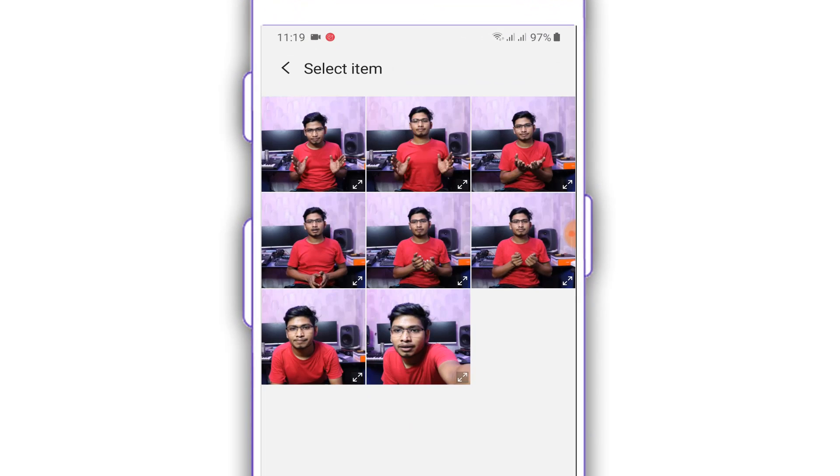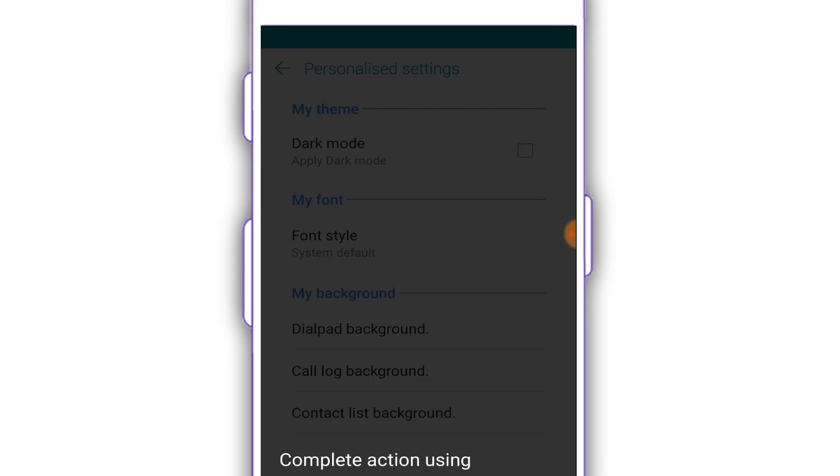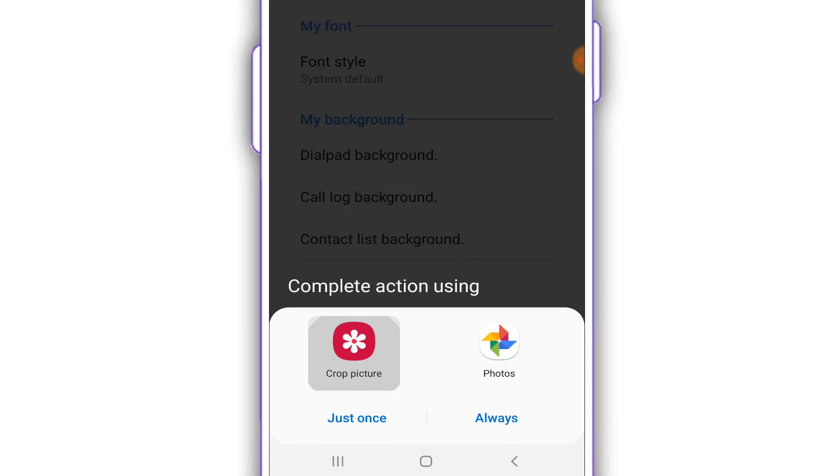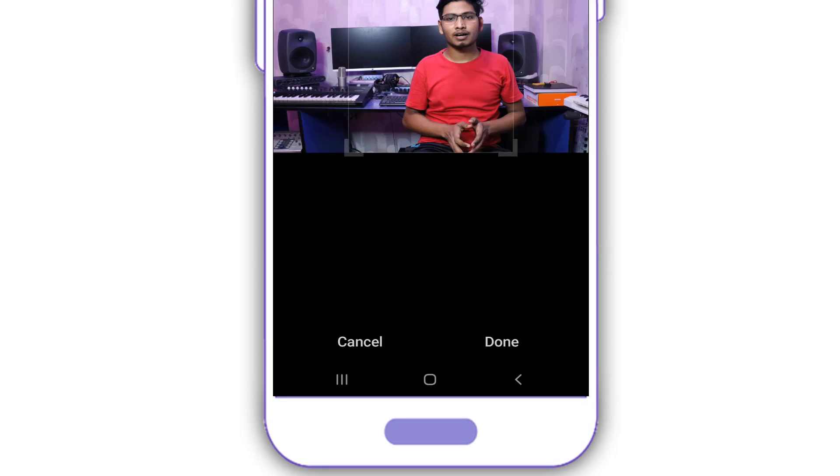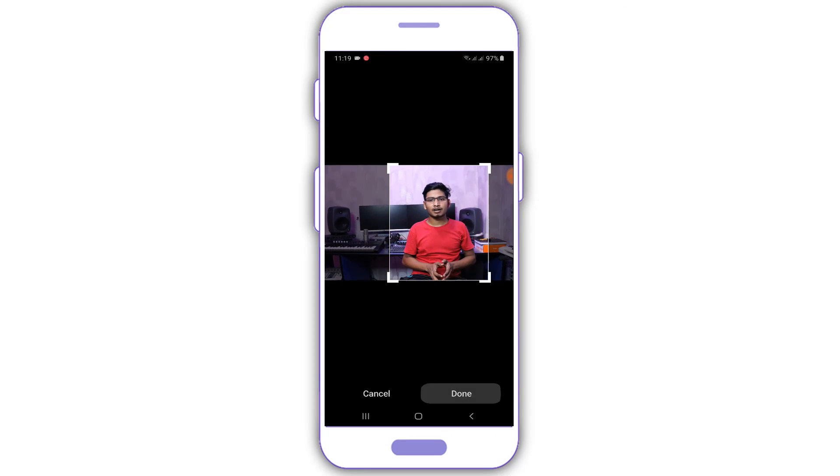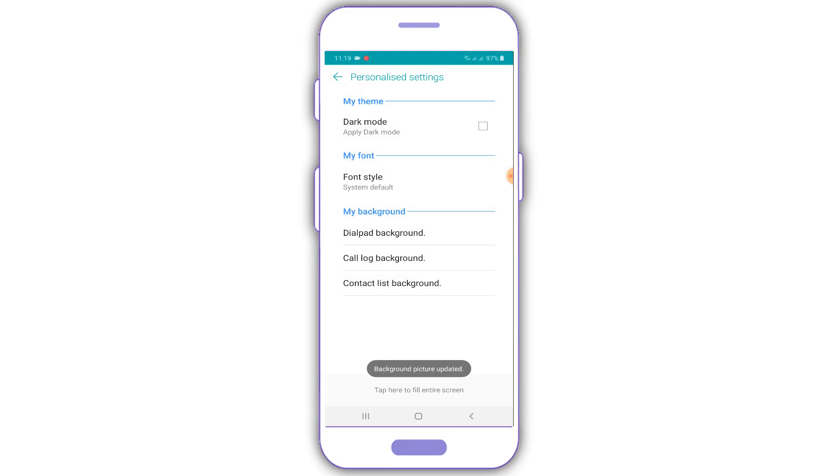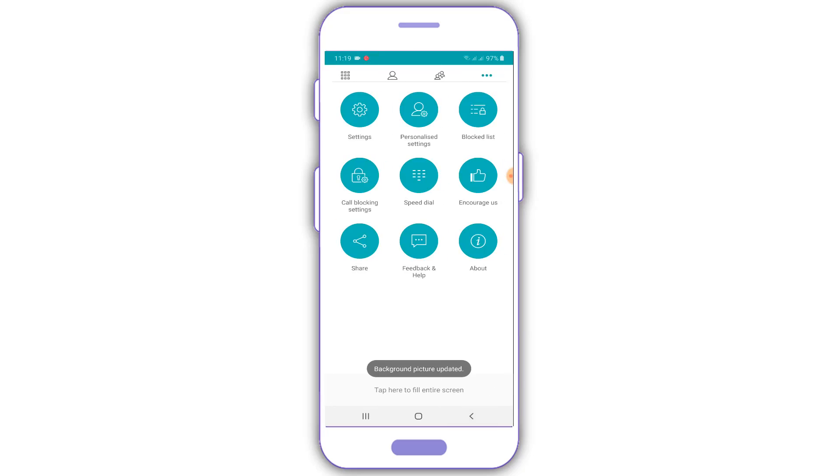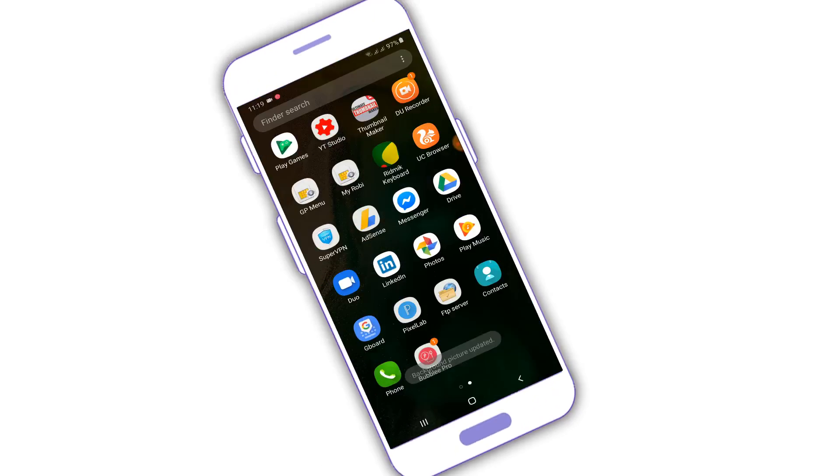I will click on the cropping option and click on the cropping option. I will click on the contact list.